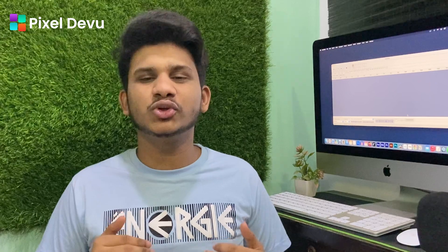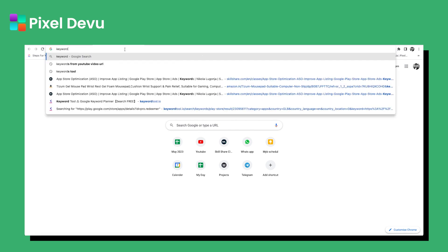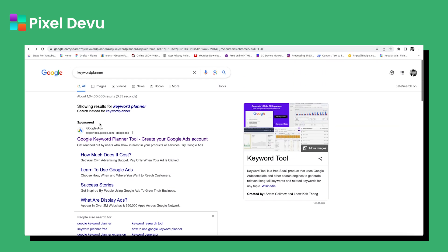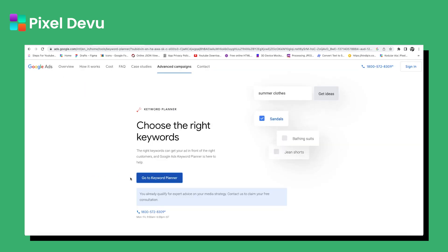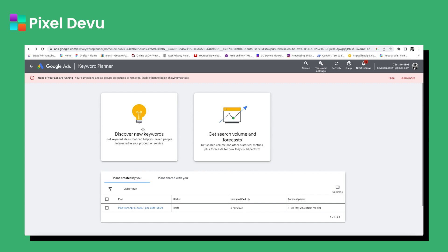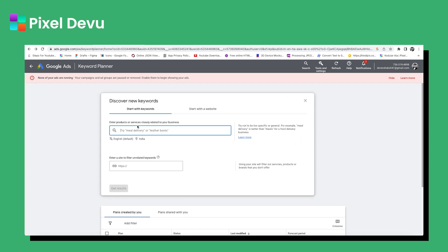Before publishing your application on the Play Store, you should do keyword research. For this, I will use the Keyword Planner website. Click on the website, then click on the 'Go to Keyword Planner' button. Here, select 'Discover new keywords' and search for your keywords. I am doing ASO for my QR Scanner app, so I will type 'QR Scanner.'